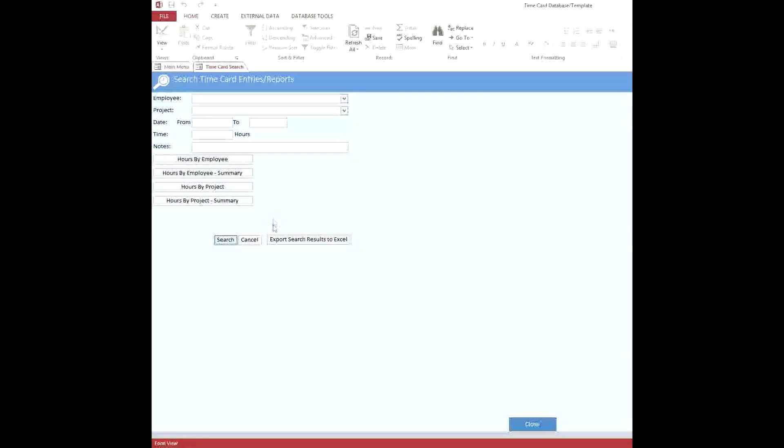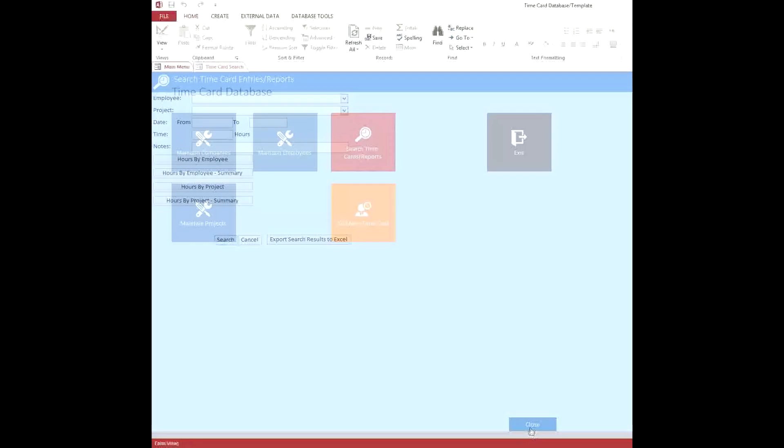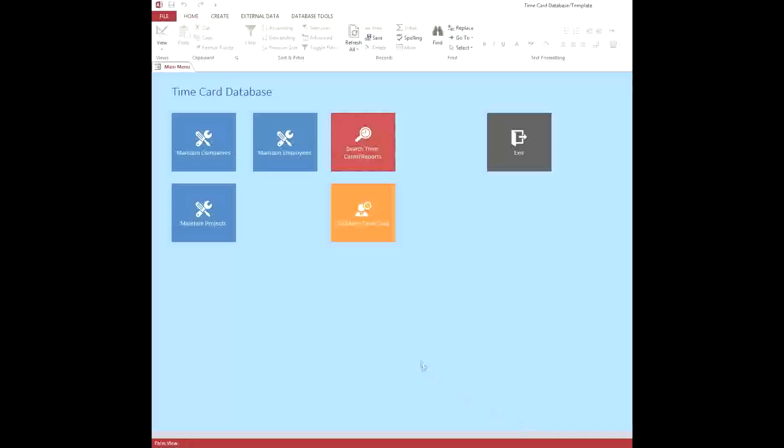And if need be, there is the ability to export to Excel, which might come in handy for certain situations, especially if you are needing to import this information into another piece of software to do payroll. So with that, let me close the screen. We'll be back at the main menu.